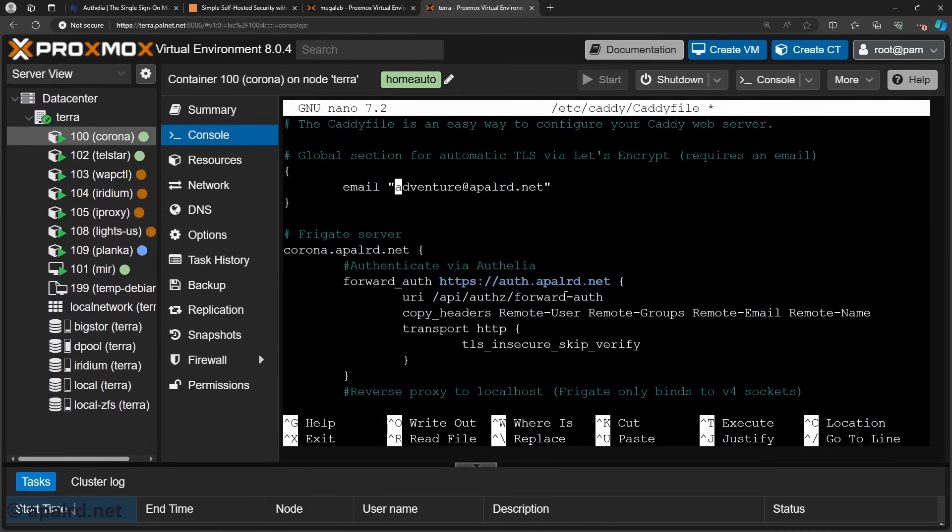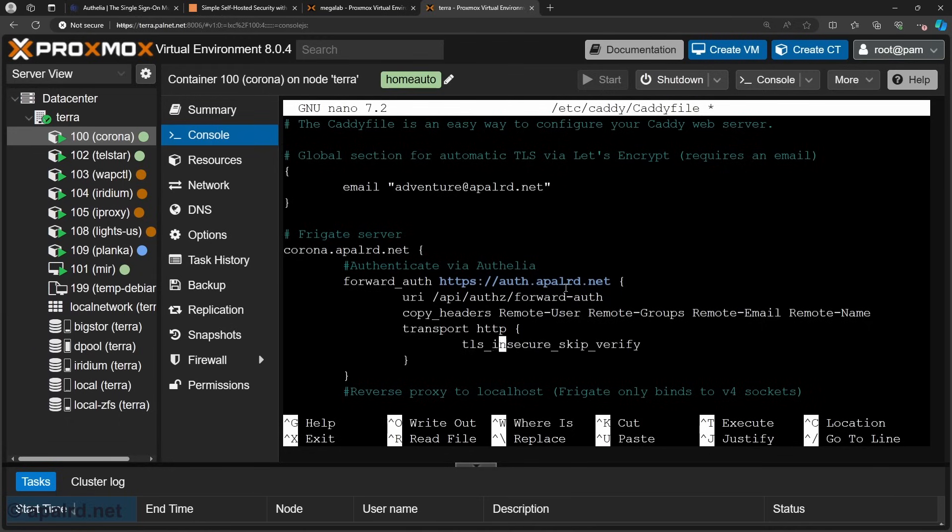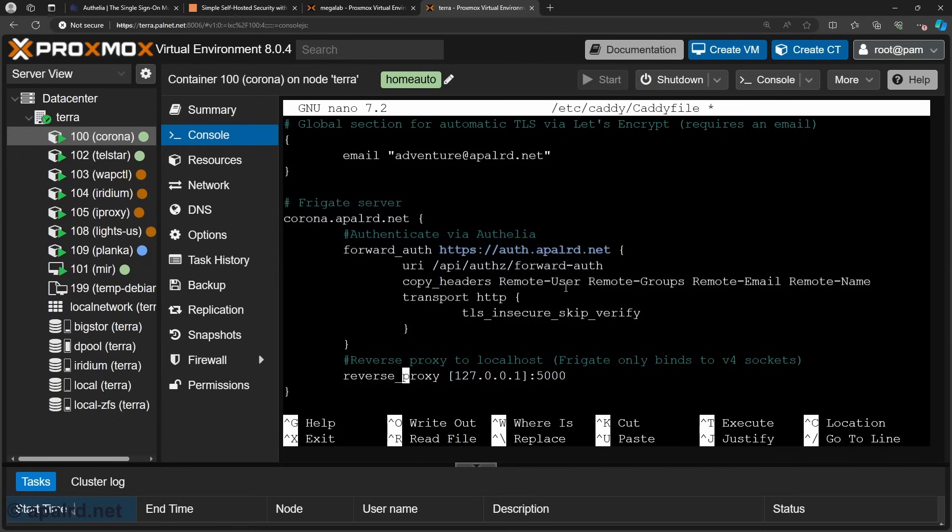Then next up I have a forward auth directive which tells it that every time it gets a request here to authenticate it against this which is authelia. So I'm doing https to authelia and we're going to the forward auth endpoint. And then here I have skip verify because I'm using the staging cert. But you could remove this entire transport http directive if you're not using the staging cert. And then down here we reverse proxy to frigate. So pretty simple.